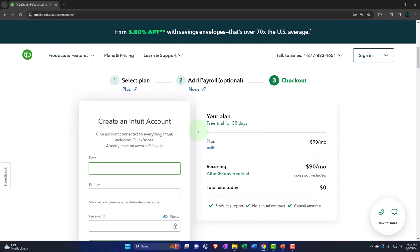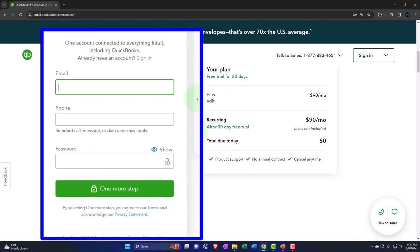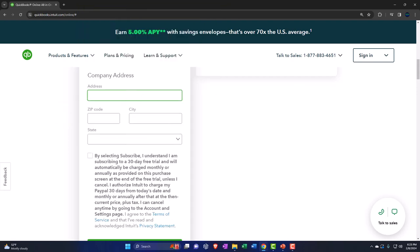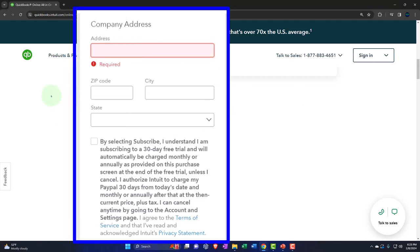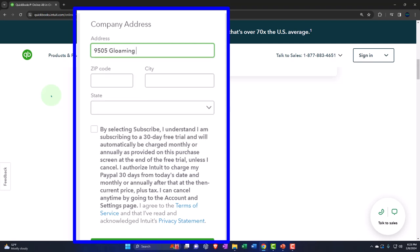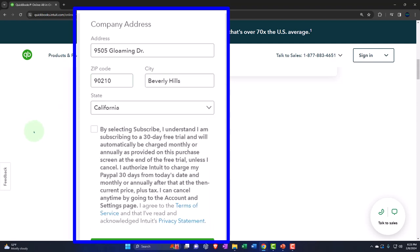Then it has our login for the free 30-day trial. If you don't have an account, you can create one. Even if you have an account, you might still be able to get the 30-day trial because you're practicing with a new company file. Obviously, if you're giving them payment information like a credit card or PayPal, you want to make sure you cancel before the 30 days if you don't want to be charged. I'm going to put an address in Beverly Hills — 9505 Gloming Drive, Beverly Hills, 90210, California.